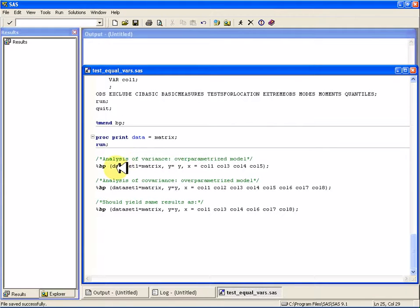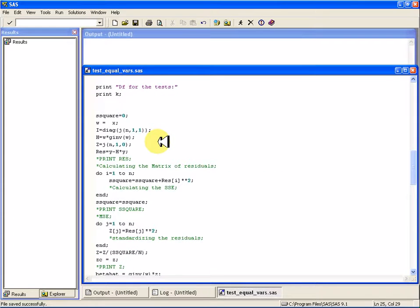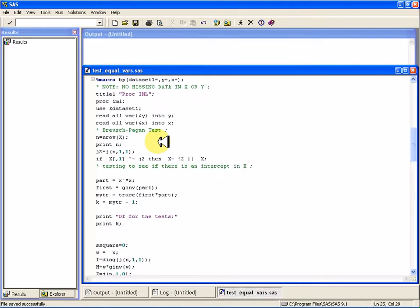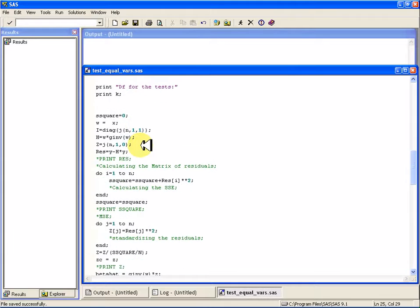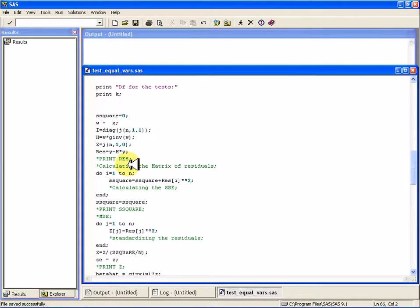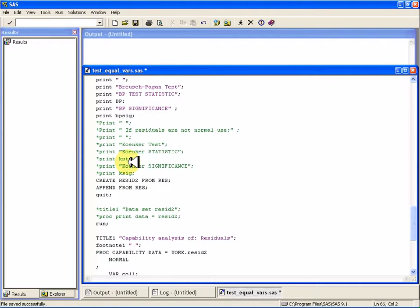So let's suppose I'm going to use this Breusch-Pagan macro. You can see if you scroll down through here, I have actually commented out a lot of the prints. You can get those back into printing mode if you'd like, if you want to know any of those statistics.